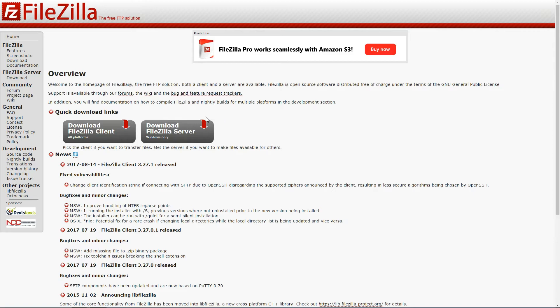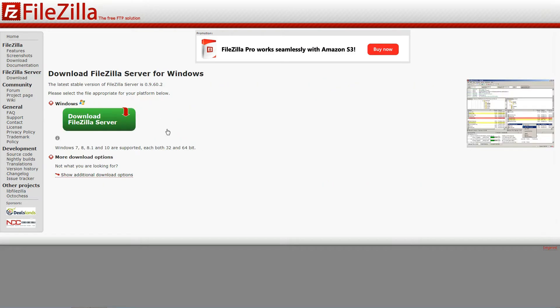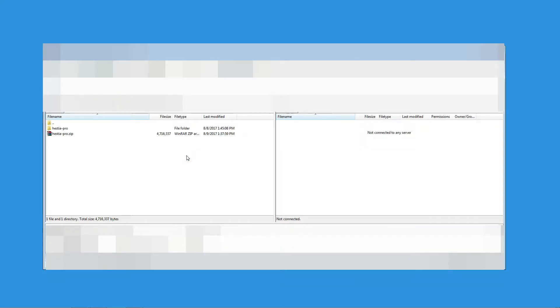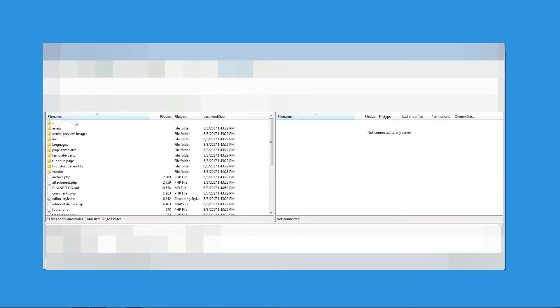If you do not have an FTP client, then please download and install FileZilla. Then, contact your web host for the FTP details.